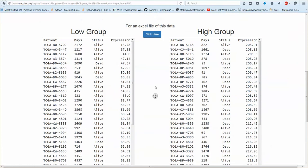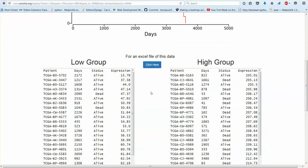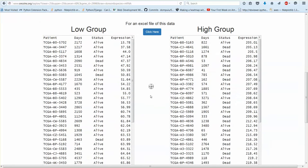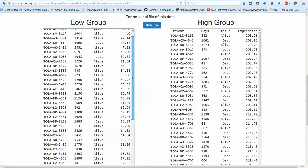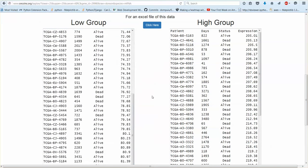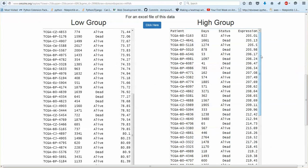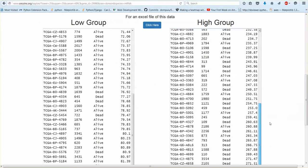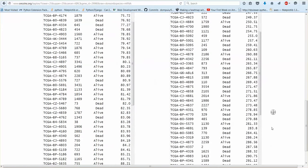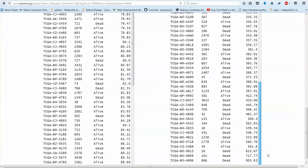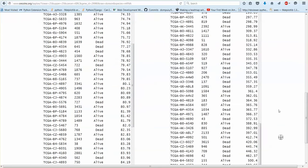So the patients are sorted by the expression. So this patient had the lowest expression in this cancer for this gene and then the expression increases as you go down. And this patient all the way down here had the highest expression of that gene in that cancer.